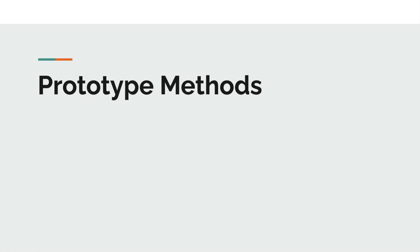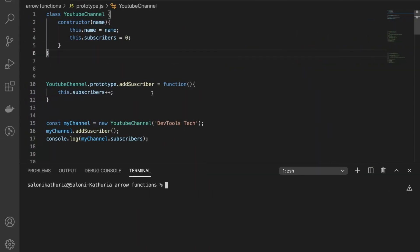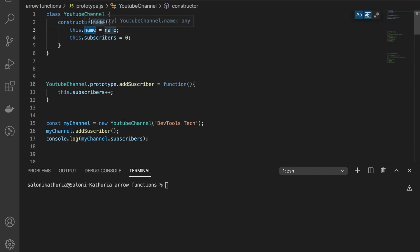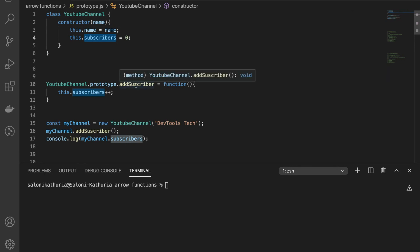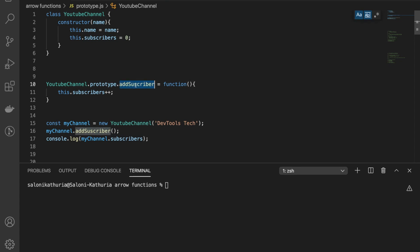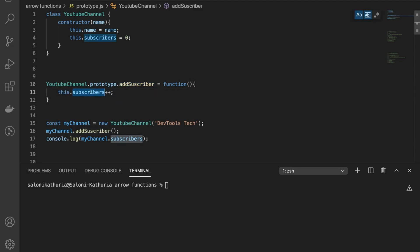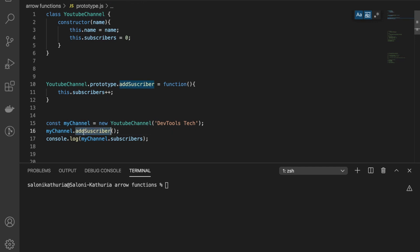First one is prototype methods. So let's consider this scenario. Here we've created a class called YouTube Channel, which has two properties: a name and the number of subscribers it has. If you want to add subscribers to your channel, you have written a function called add subscriber, which increments the subscriber property on your object. At line number 15, I've created an object called my channel, adding a subscriber to it and at line 17 logging it. Let's see what it prints.